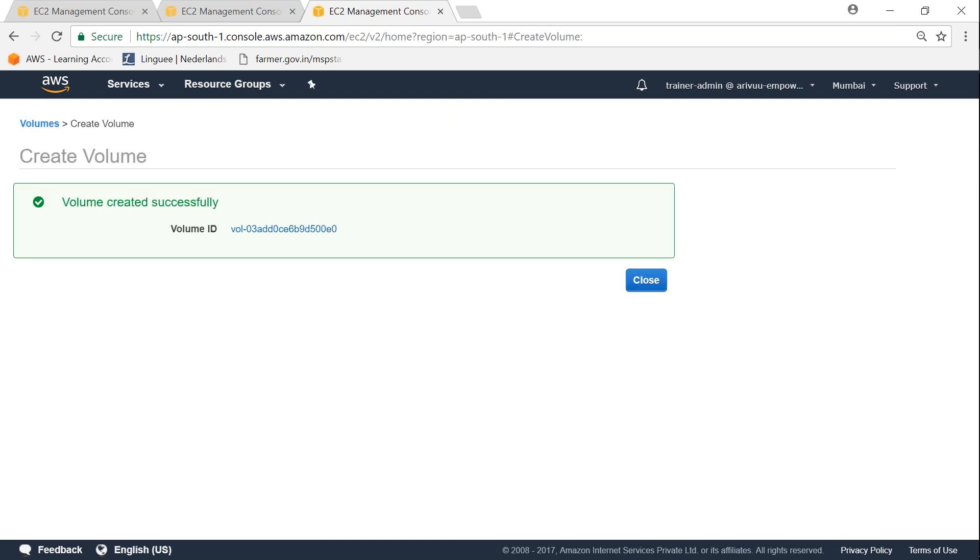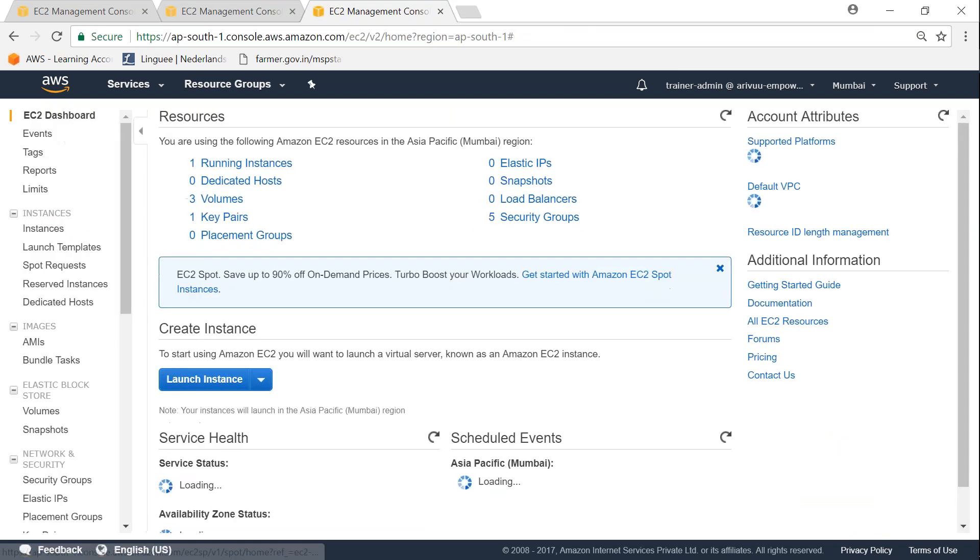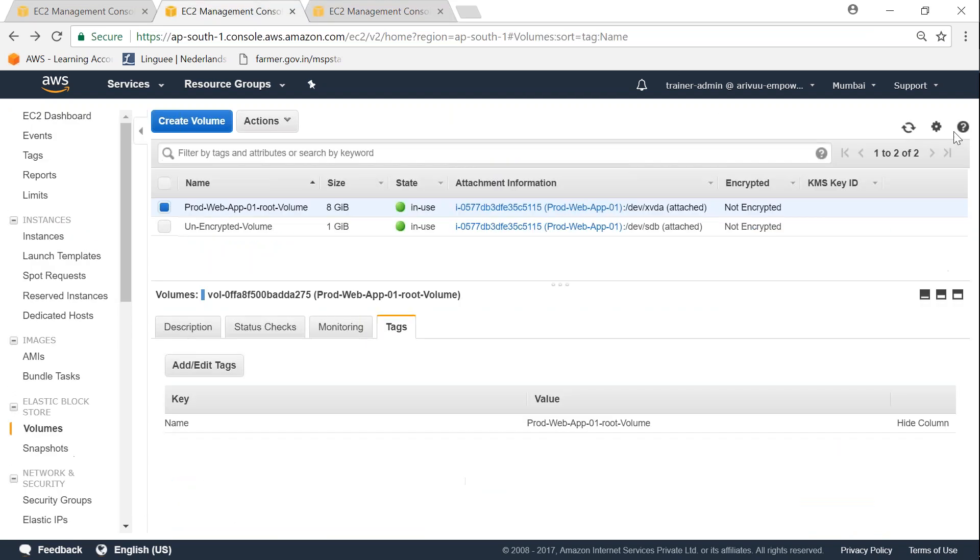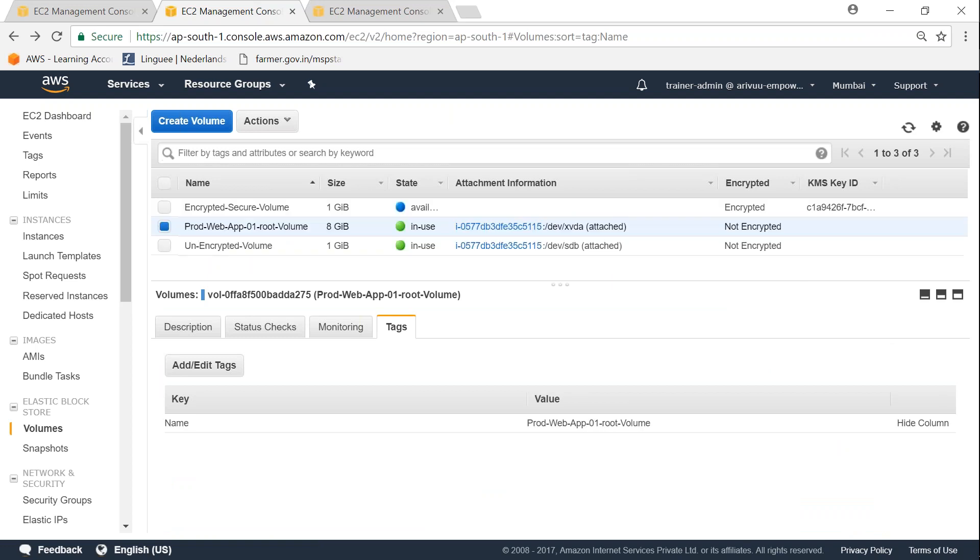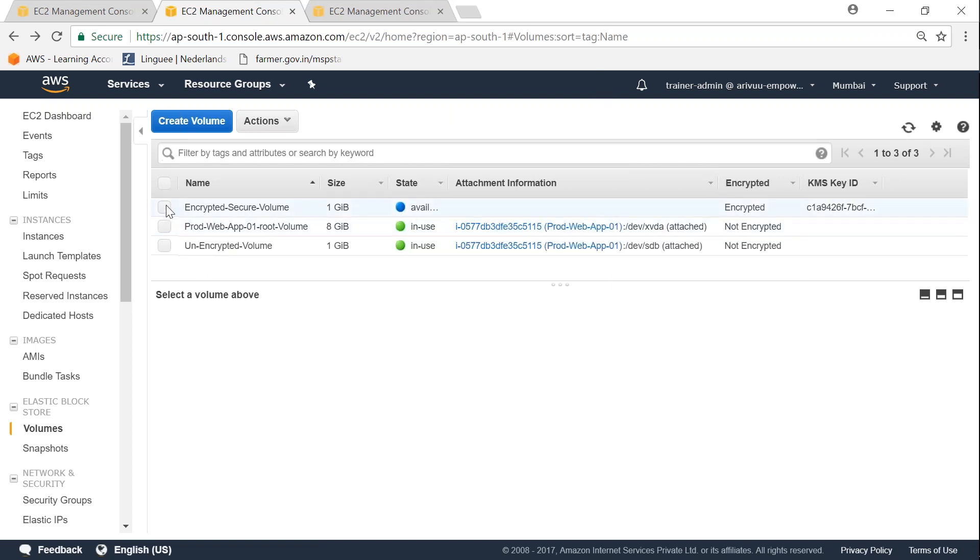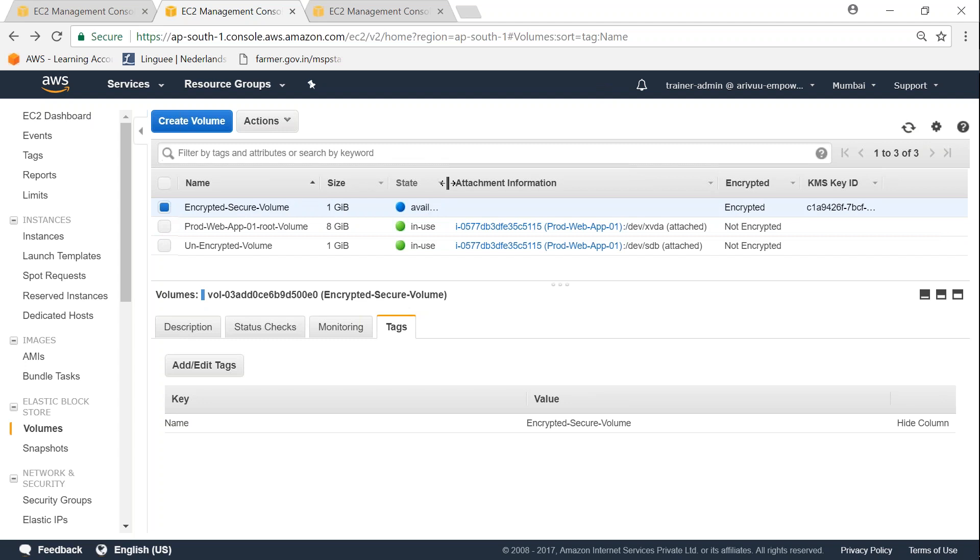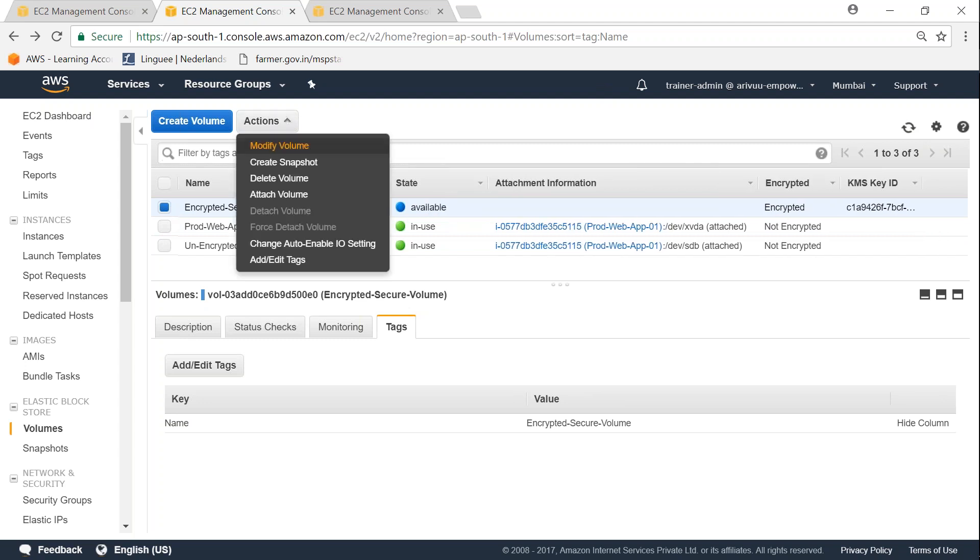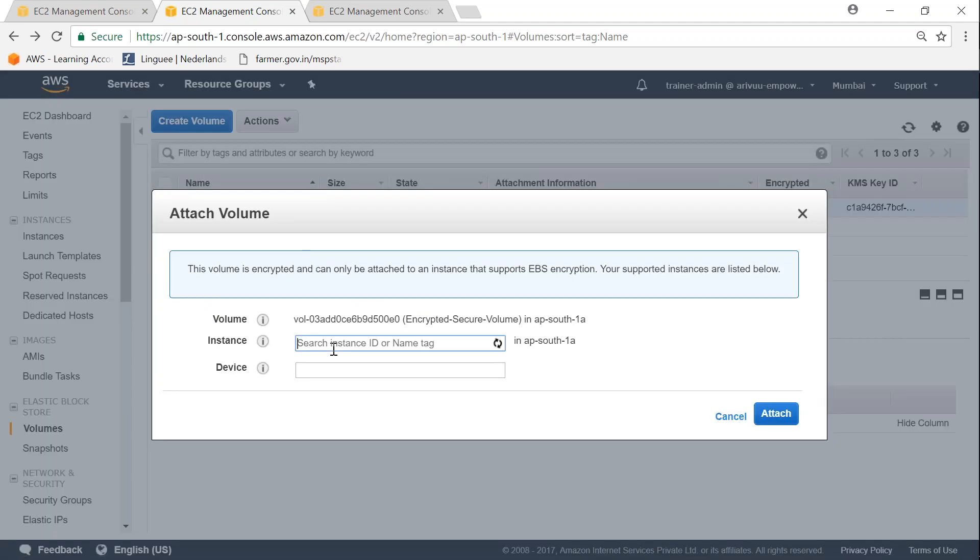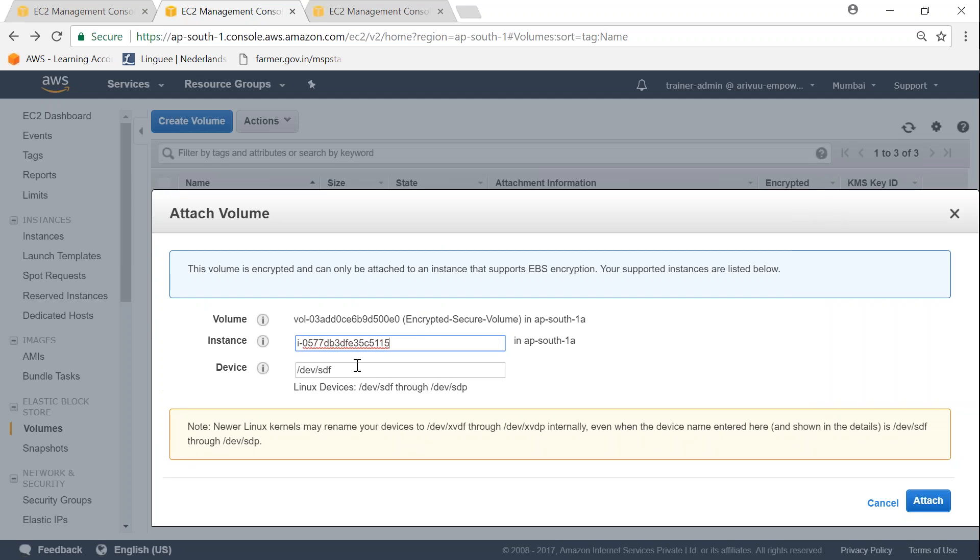The next step is attaching it to my server. I'm going to refresh my screen so the new volume will appear here, and it says it's in an available state. Let me go ahead and attach it. I should be able to find my server here, leave it as is, and click on attach.